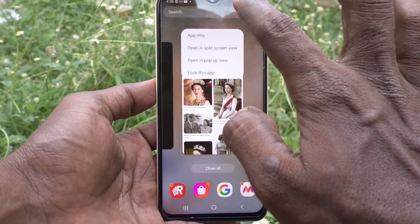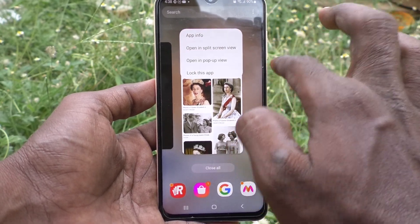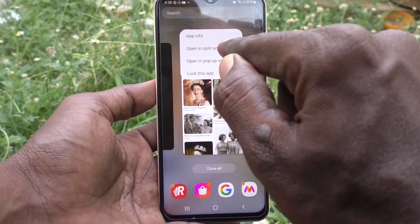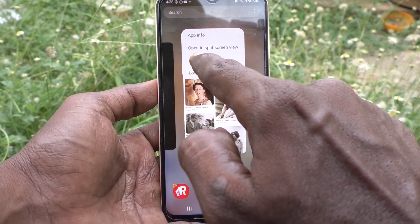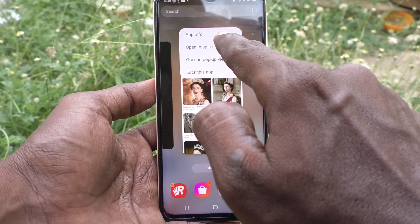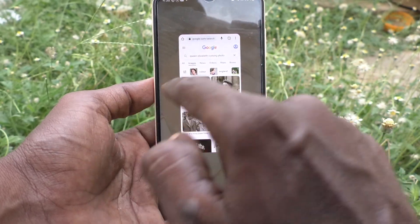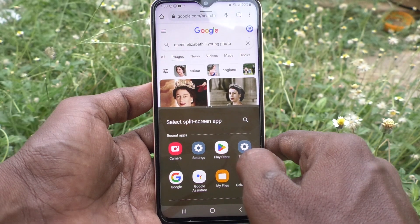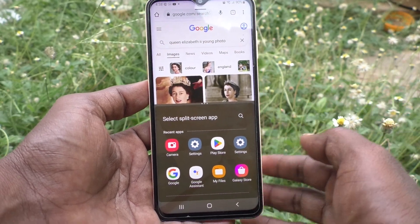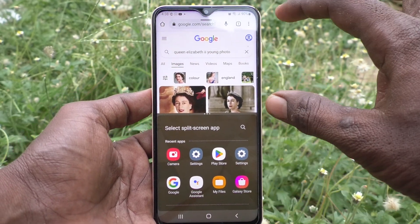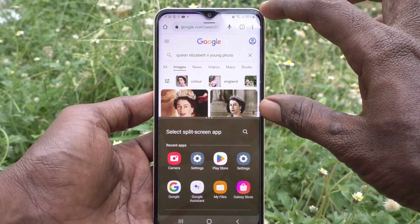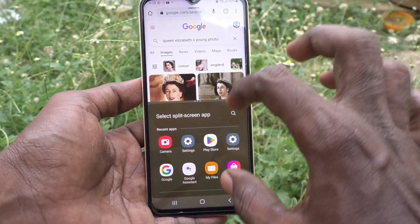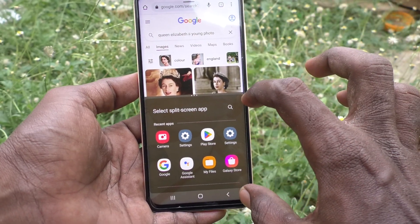You will have options here. You have to select 'Open in split screen view' — the second one. It will be viewed in split screen. The first part is Google Chrome and the second part is empty.